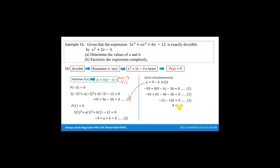Then to find the value of a, we substitute the value of b into the equation. So we get a equal to 9 minus negative 1, which gives us 10. So the value of a is 10 and b is negative 1.